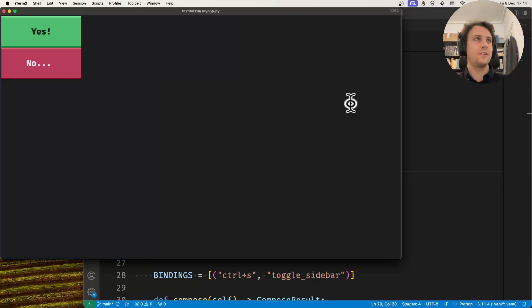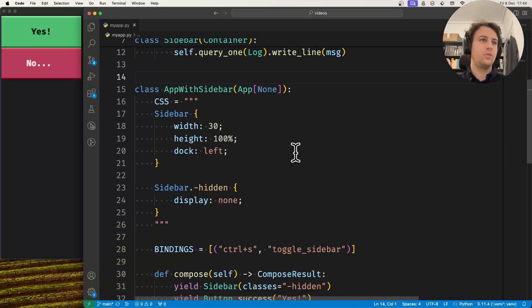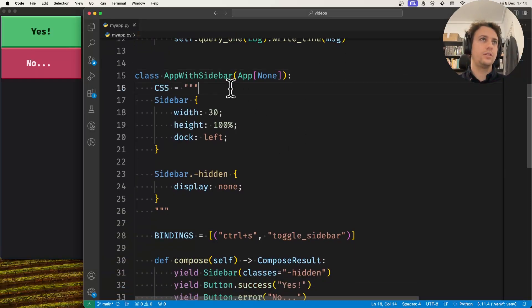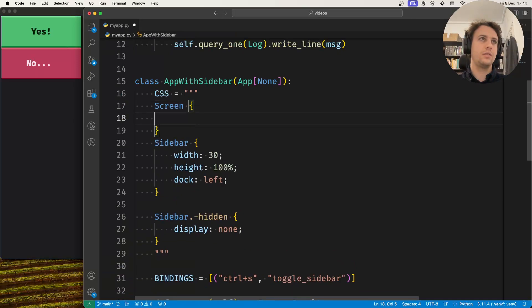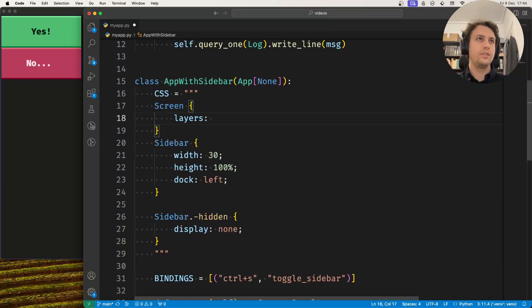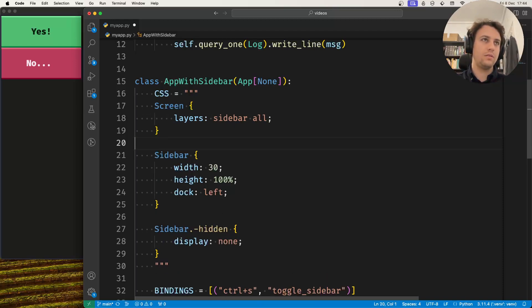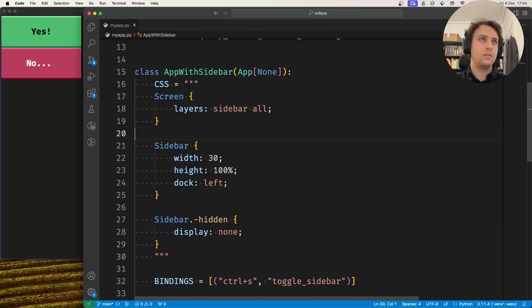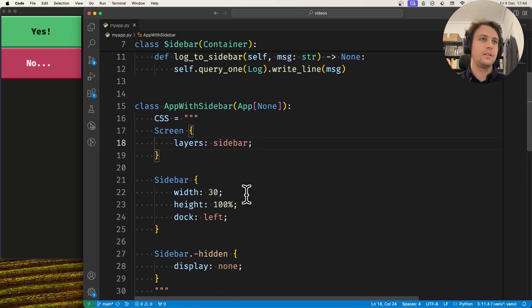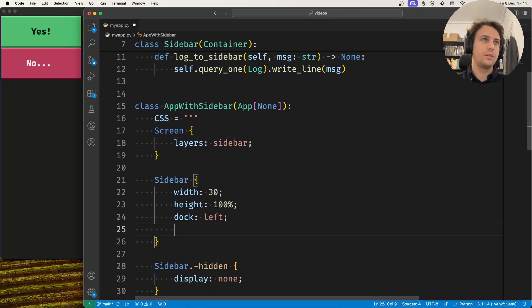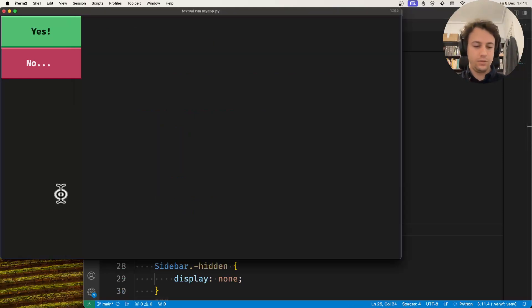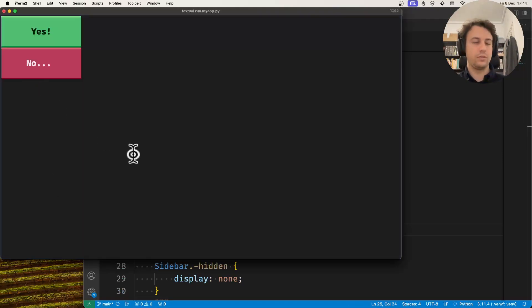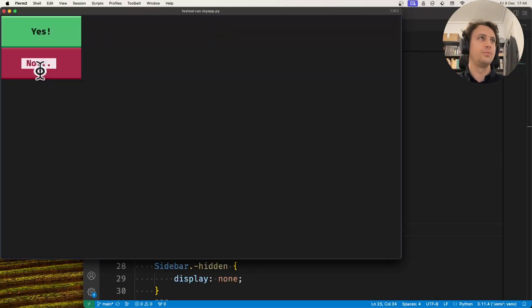So let's do that quickly. The screen here has a couple of layers. That's going to be the sidebar layer and everything else. Actually I don't think I need to set this. Let's just say that the sidebar is on the sidebar layer. This should be better now. Now it shows on top and doesn't push the buttons.